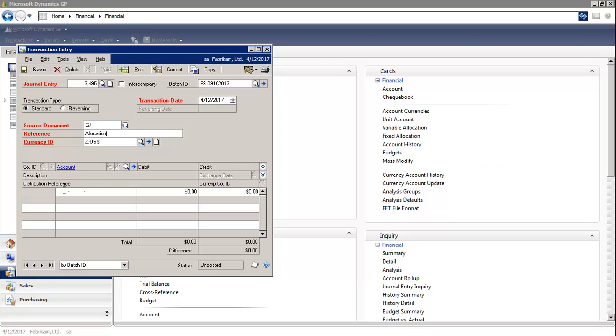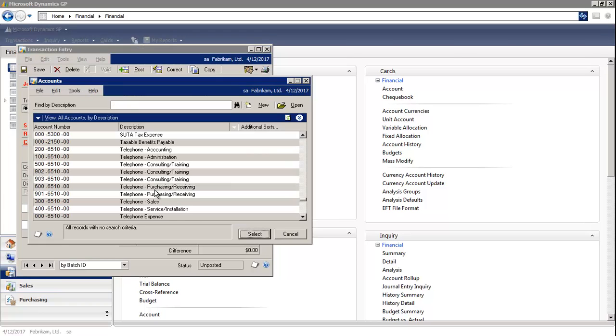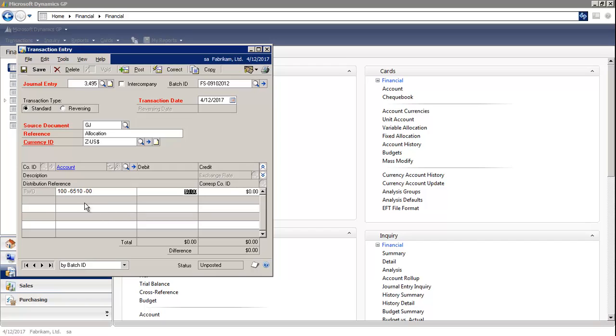On the bottom grid, you would select the appropriate GL accounts. I'm going to enter the next account.